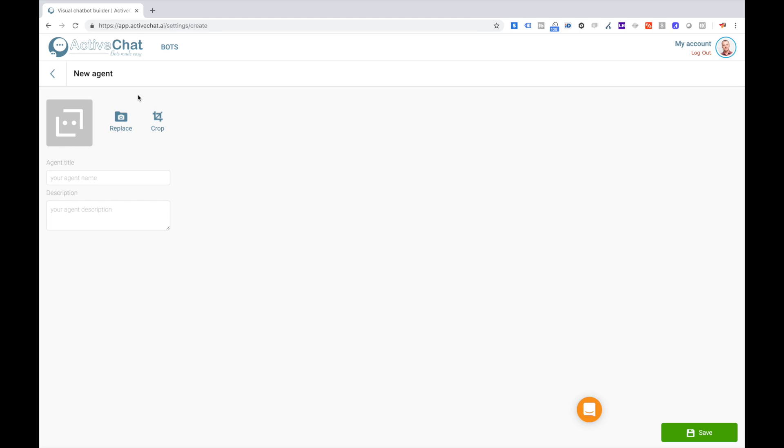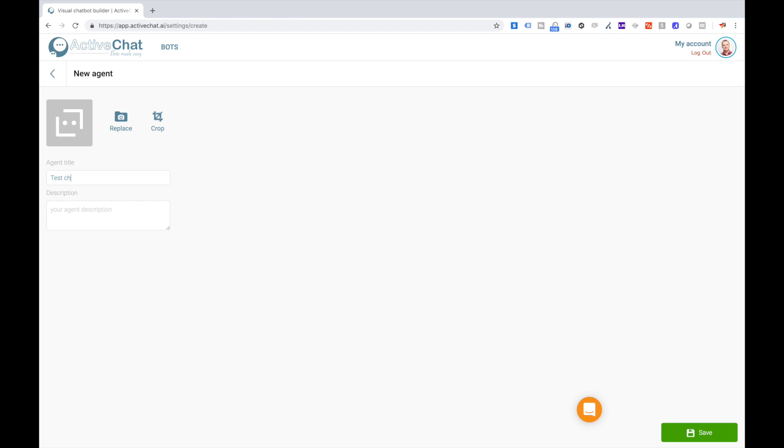When I create new bot, first of all I would like to give this bot a name and maybe a description.